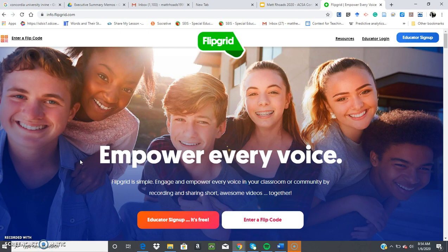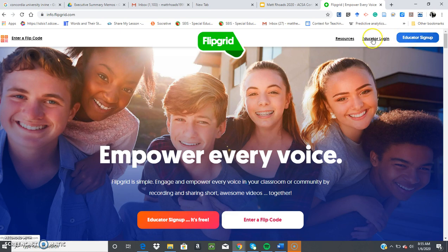It's very easy to sign up. All you need to do is go up to the very top and click educator sign up. You'll sign up with your Google Gmail. Once you've signed up, you will log in.